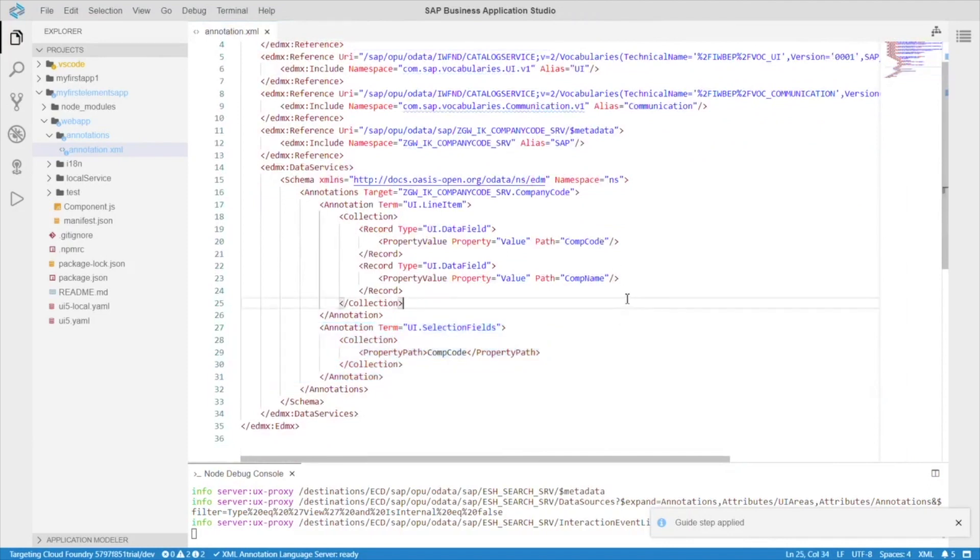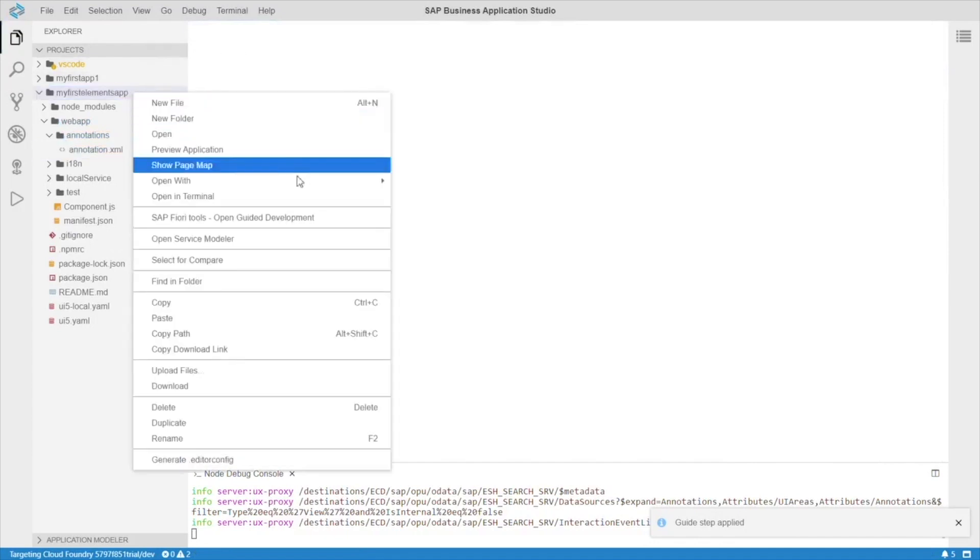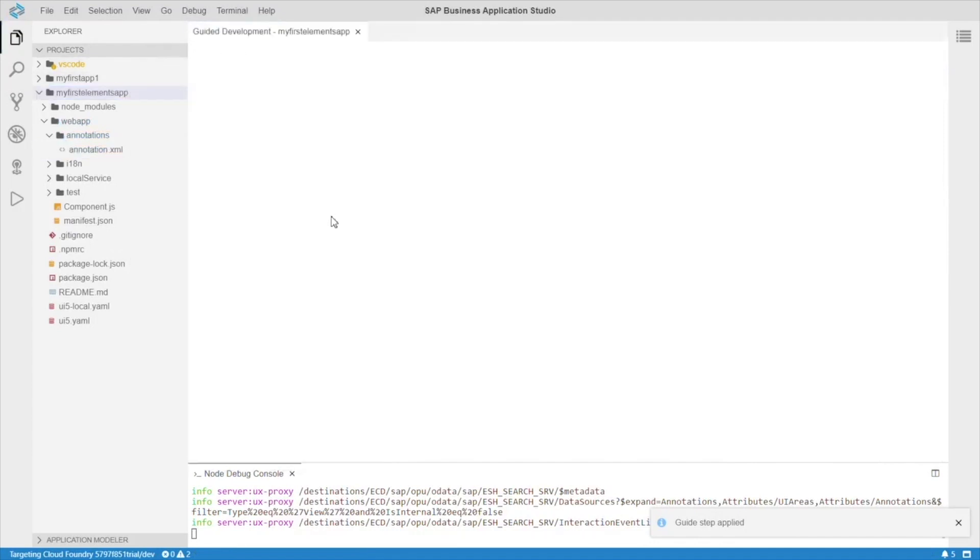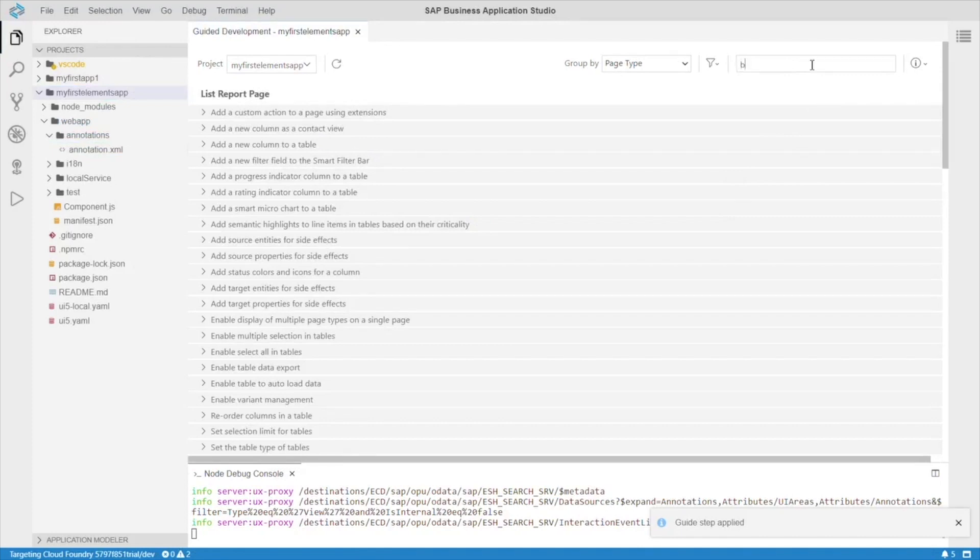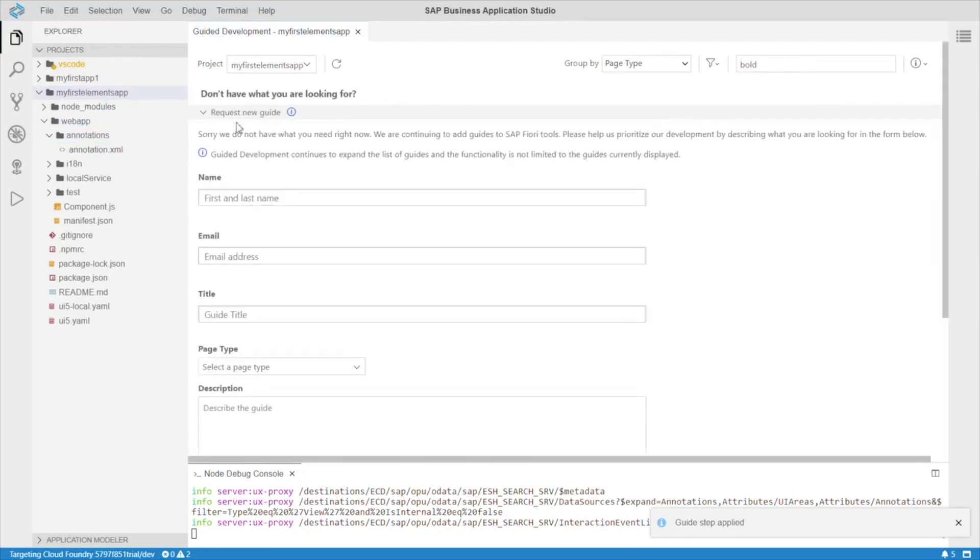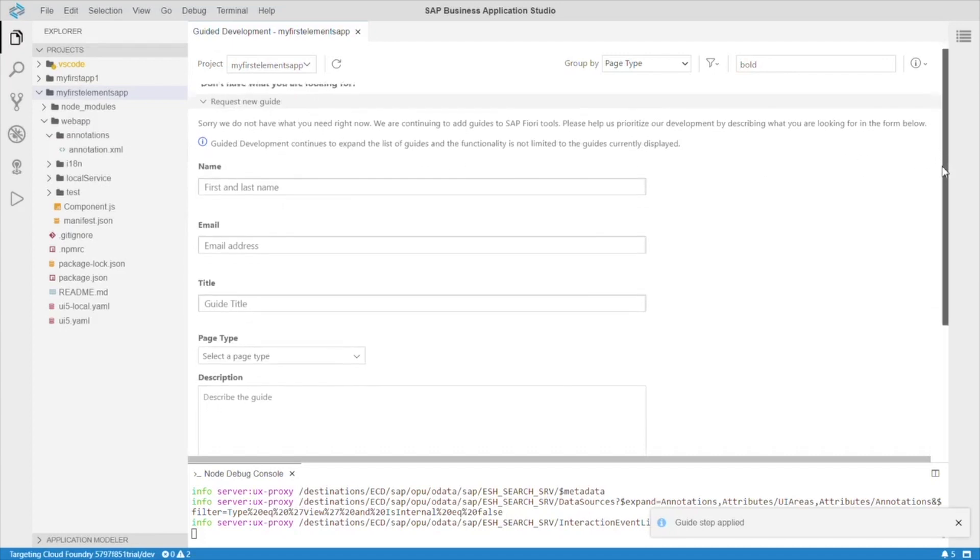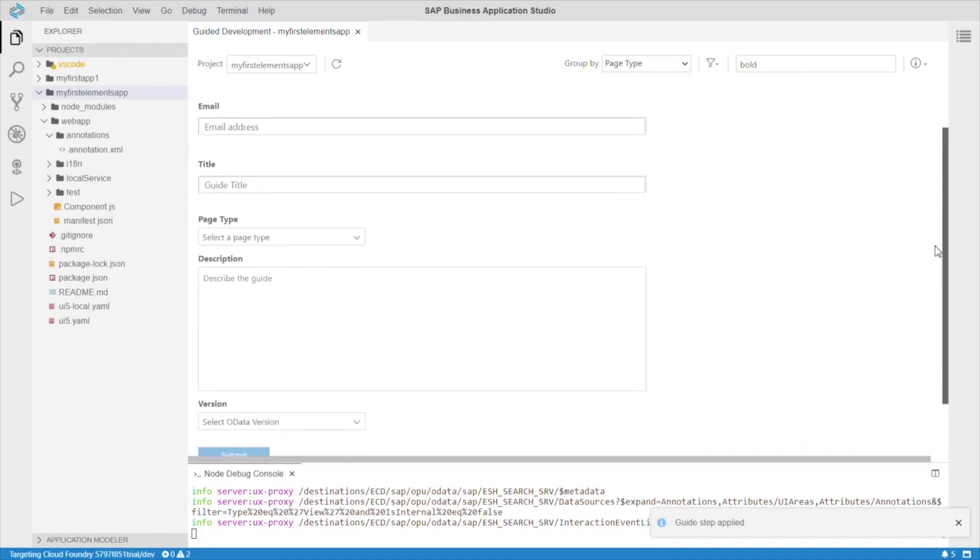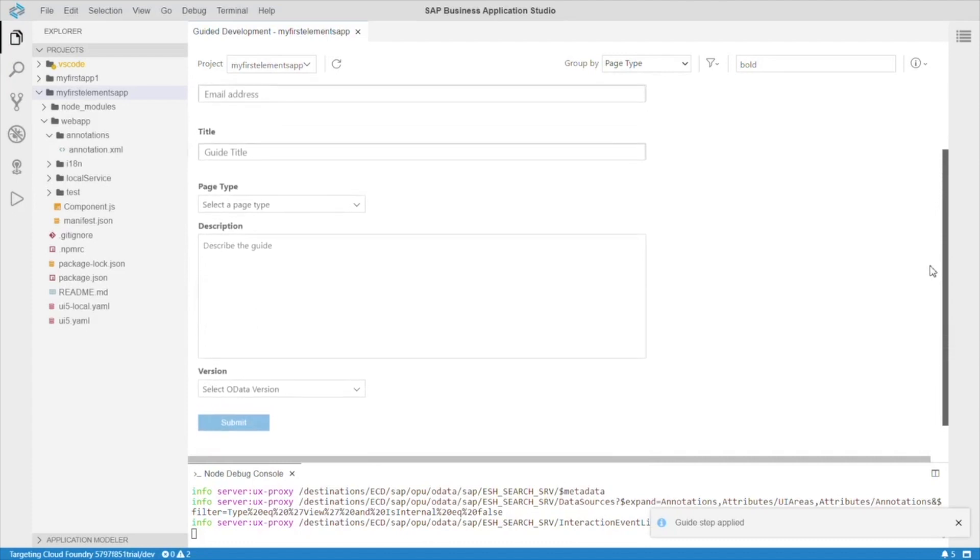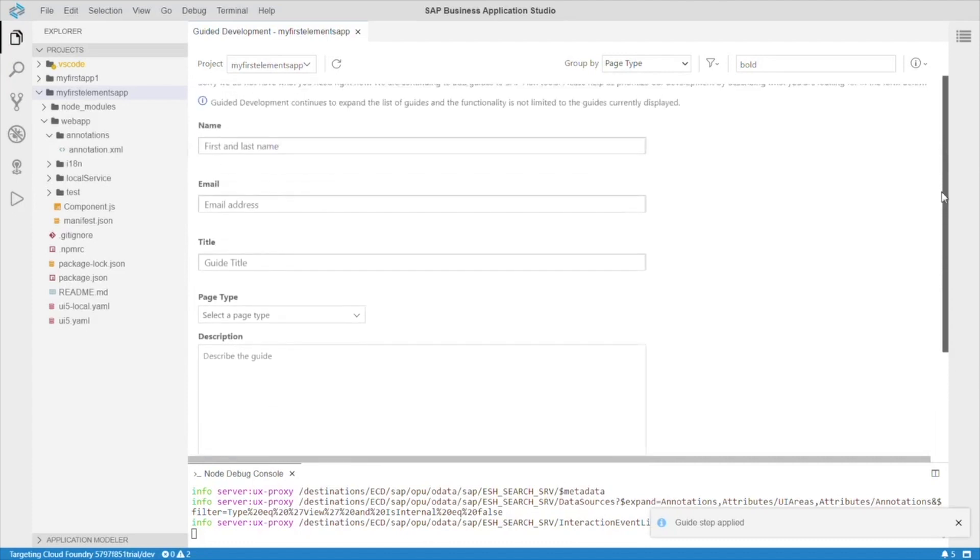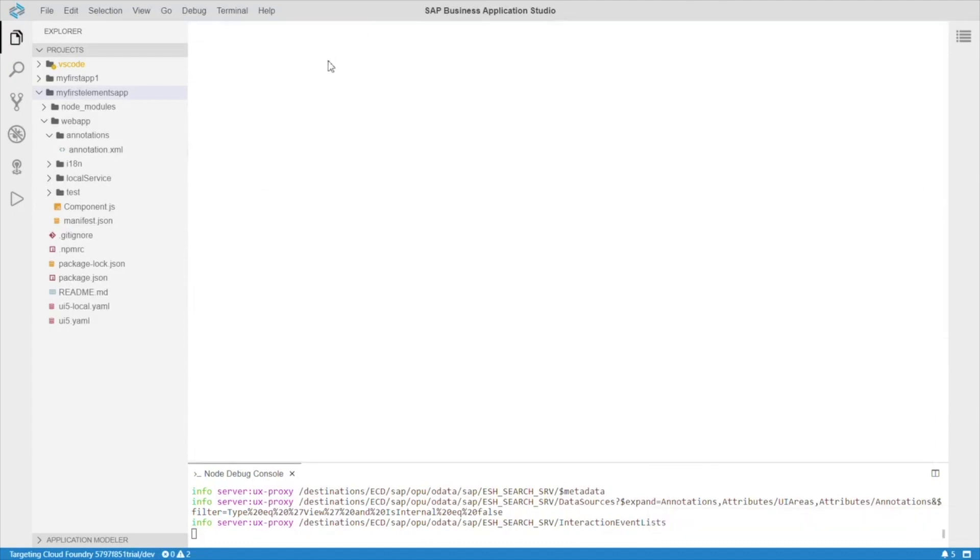So, what happens if you can't find the annotation you're looking for? Let's go back to the guided development. And, search for bold. So, no results. Except for request new guide. Here, you have the option to describe what you're looking for. And, request a new guide from SAP. So, this is a pretty neat idea. And, I think it will be cool to just see a huge amount of guides in the future.